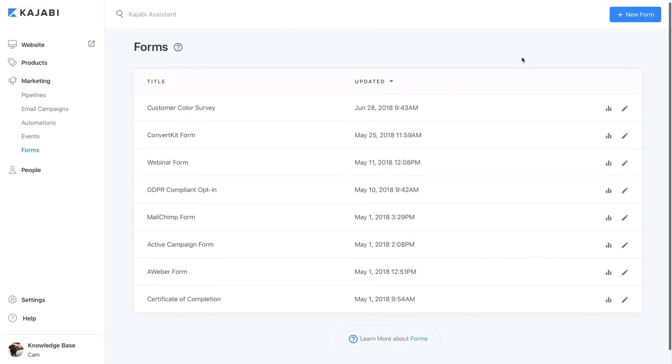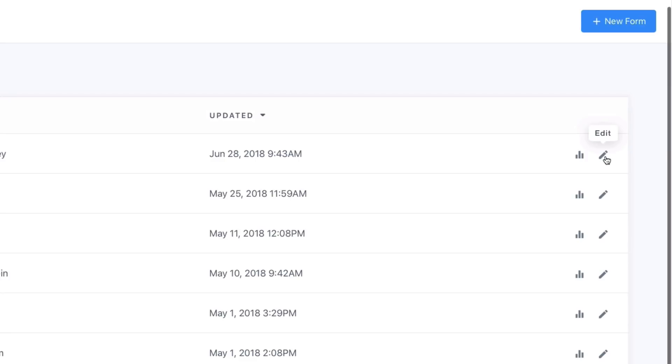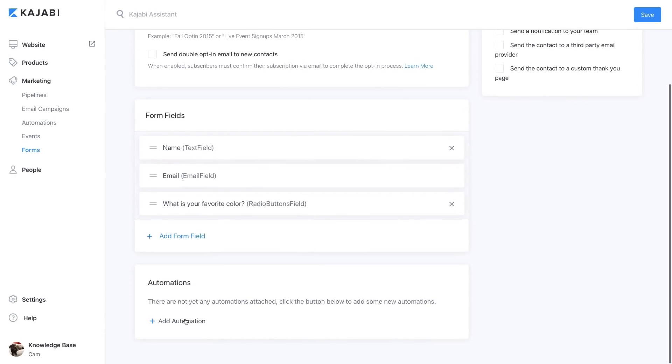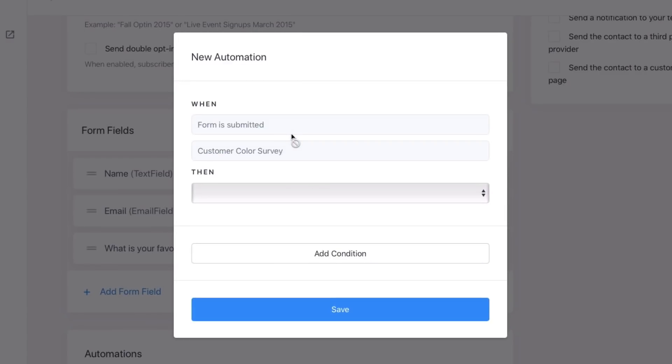Let's create a new automation together. Let's say you're using a form in Kajabi to collect information on your users' favorite colors. Open the When dropdown and select When a form is submitted.